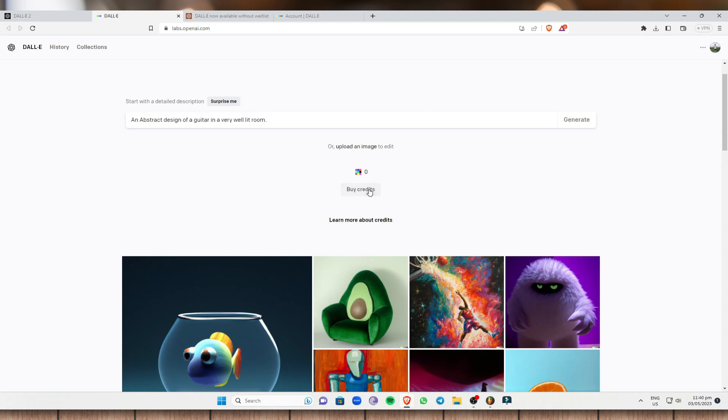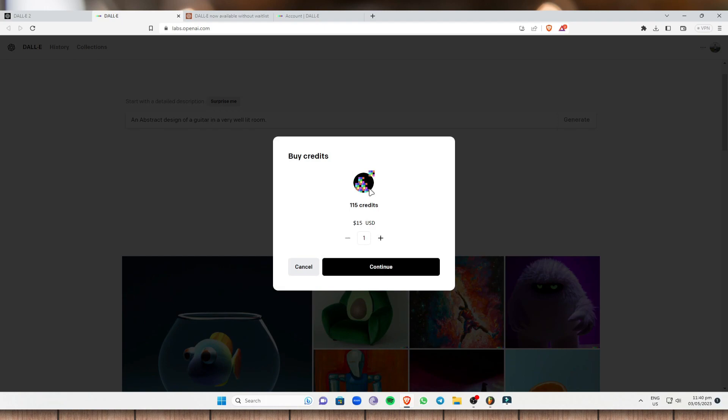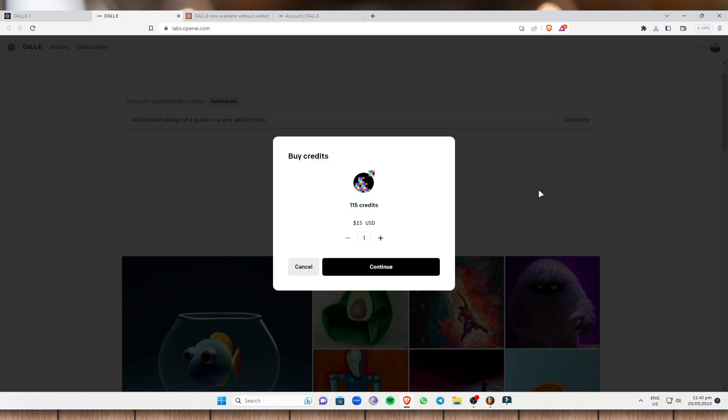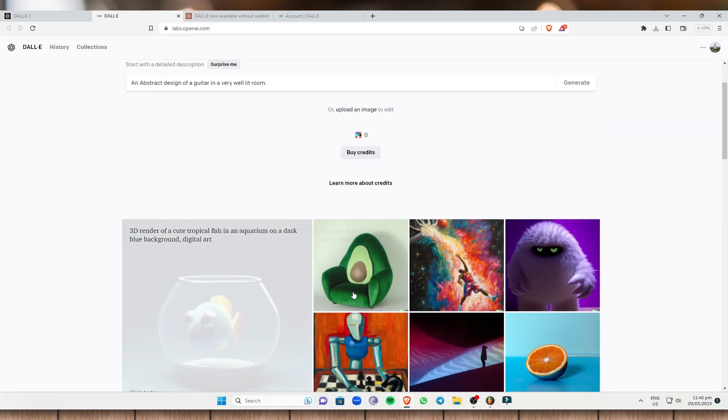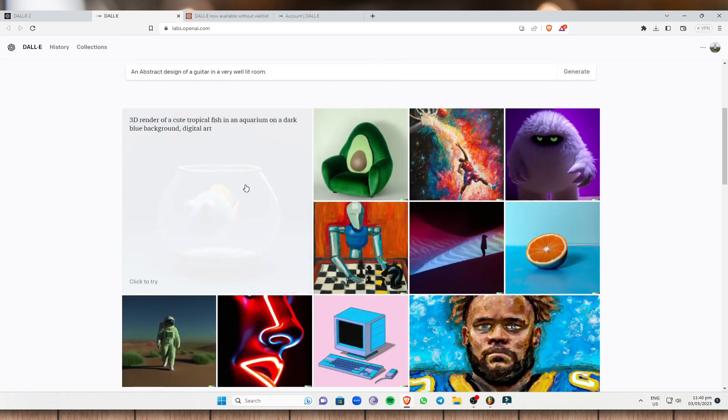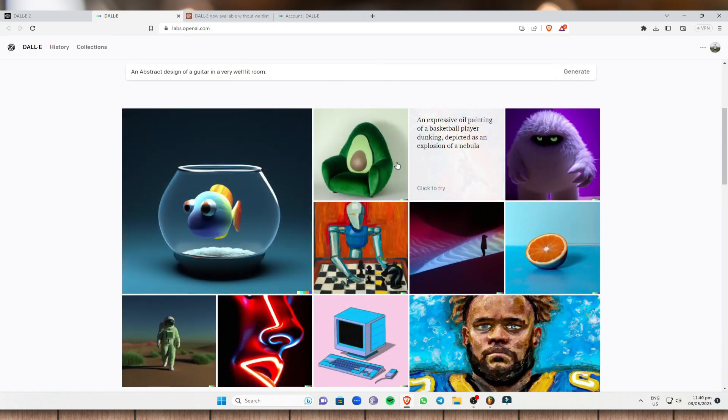And this is the bad thing about this because it is not completely free. But if you do have the budget to pay for this, I can tell you it is very efficient, it is very nice, it is very professional to look at. So as you can see, these are some examples.